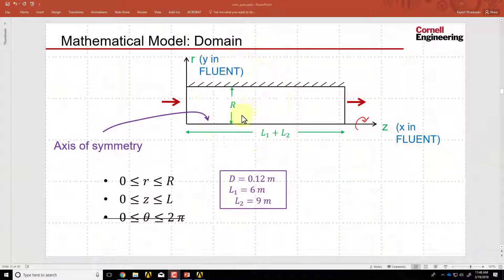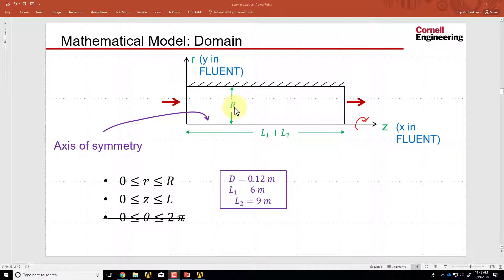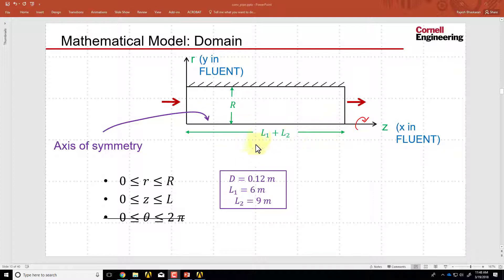If I go back to a slide from the pre-analysis where I discussed the domain, we saw that the height of the rectangle has to be equal to the radius of the pipe. The diameter is 0.12 meters, so the radius is half of that. The length of the rectangle has to be equal to the length of the pipe, L1 plus L2, L1 being the unheated and L2 being the heated length.